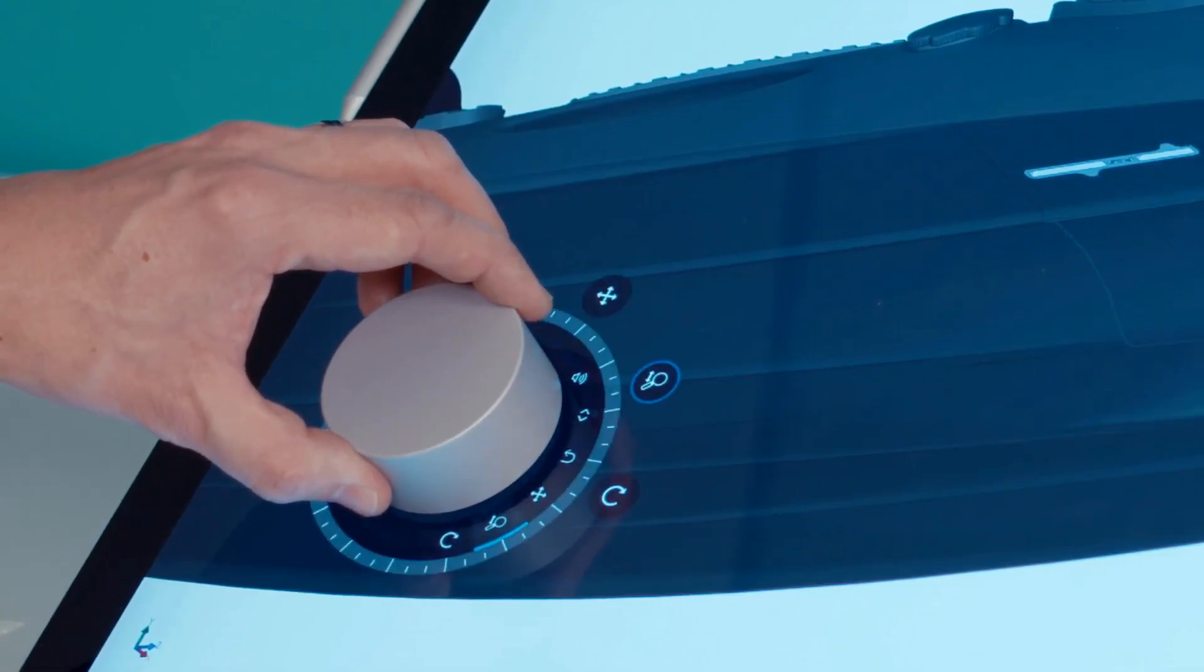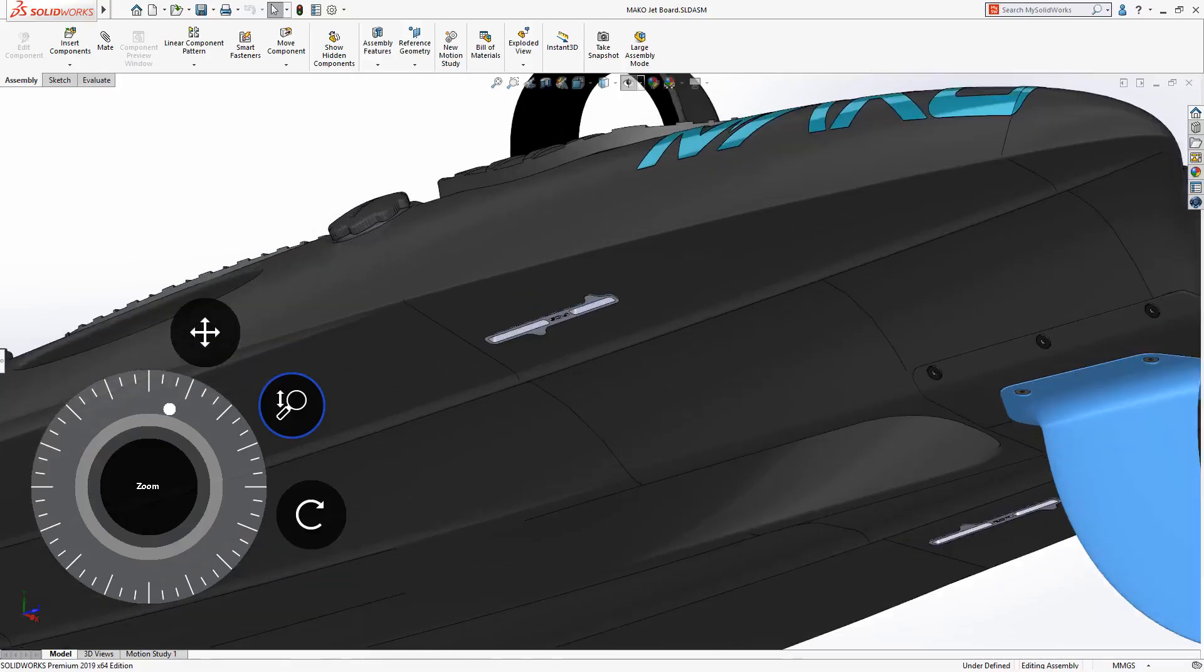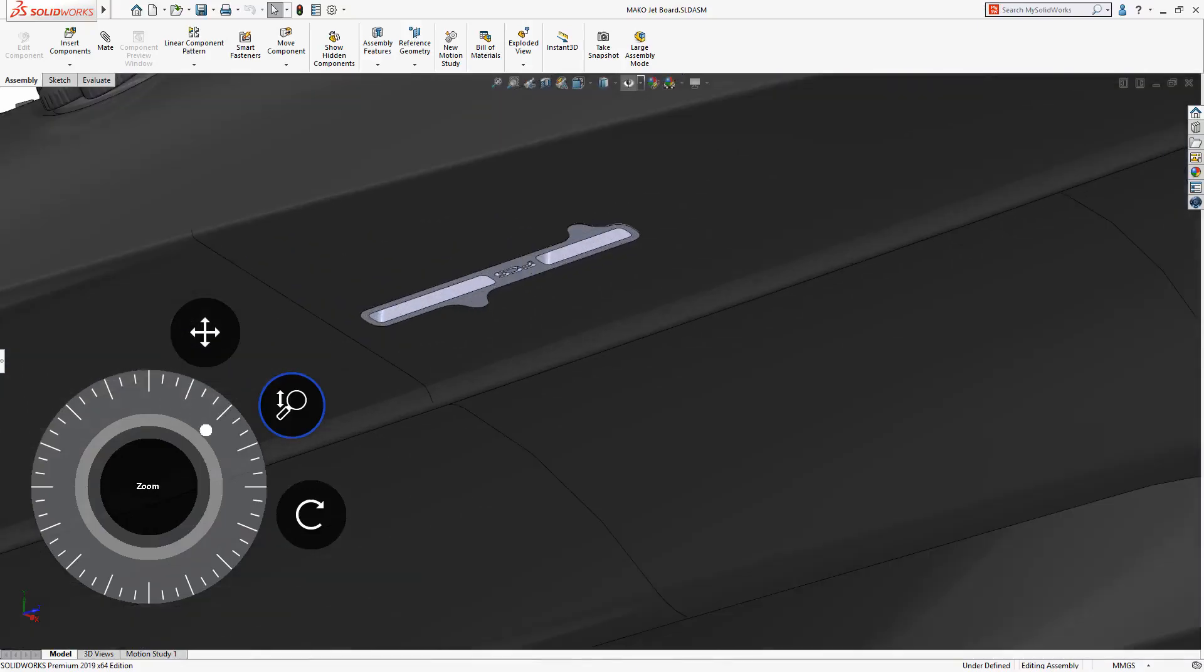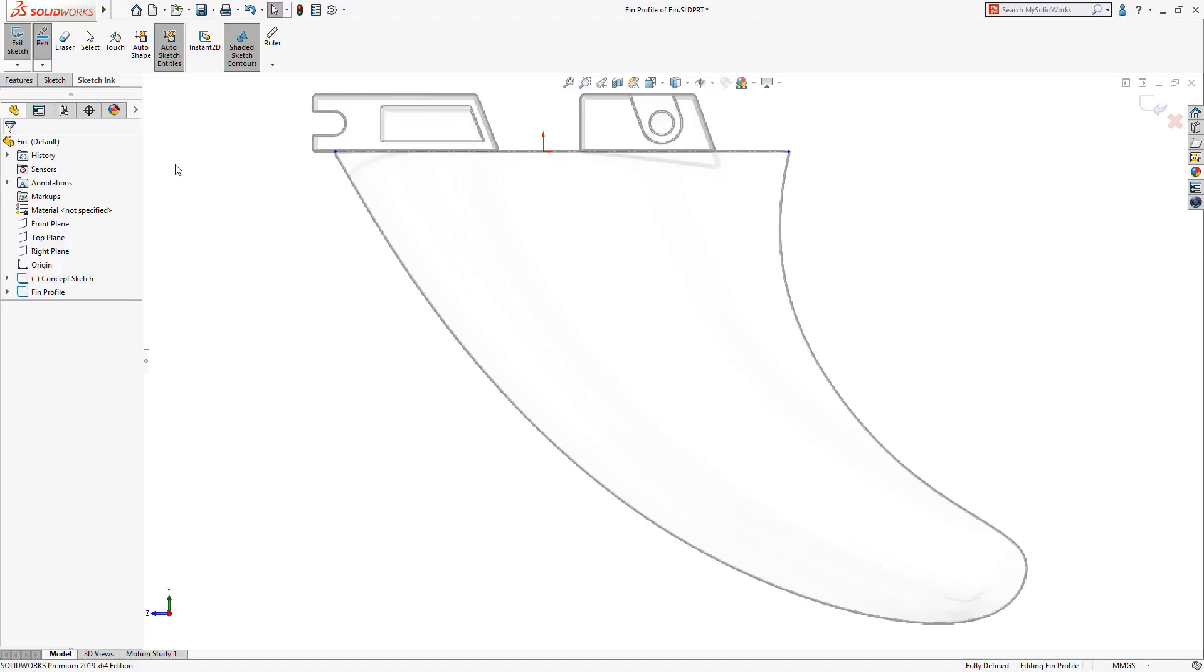The dial keeps you completely in touch with your design by providing an exciting and immersive way of interacting with SolidWorks using touch mode.